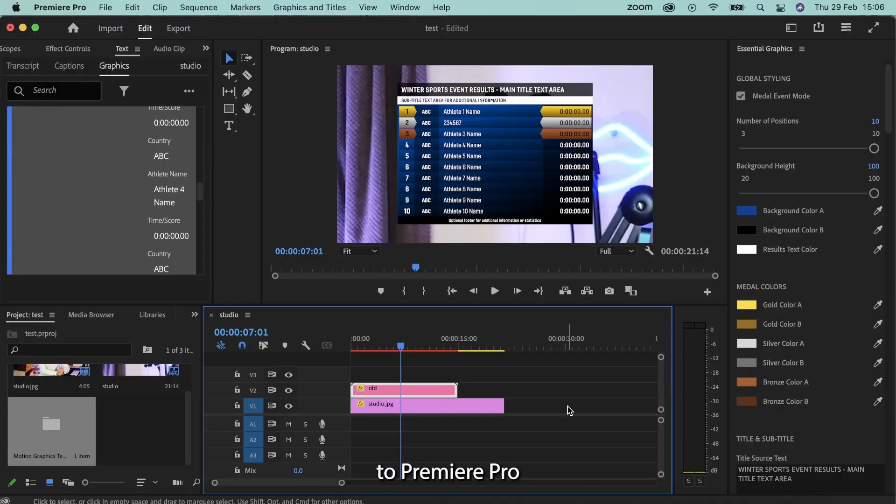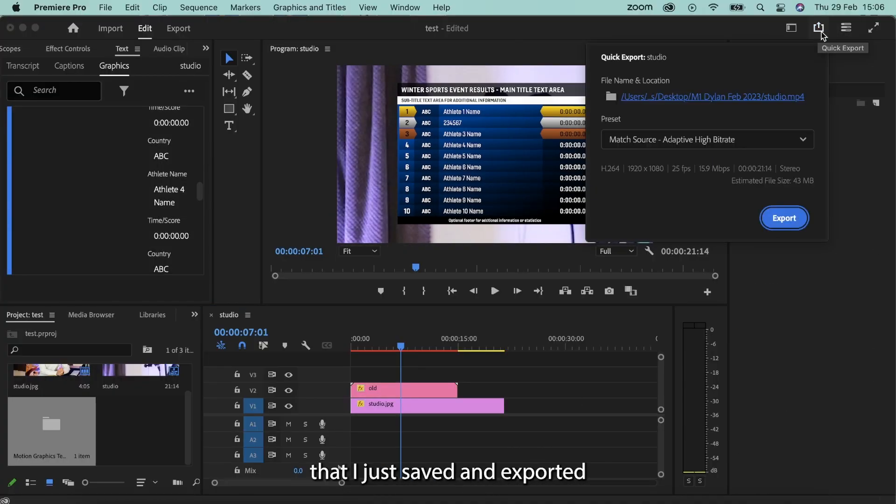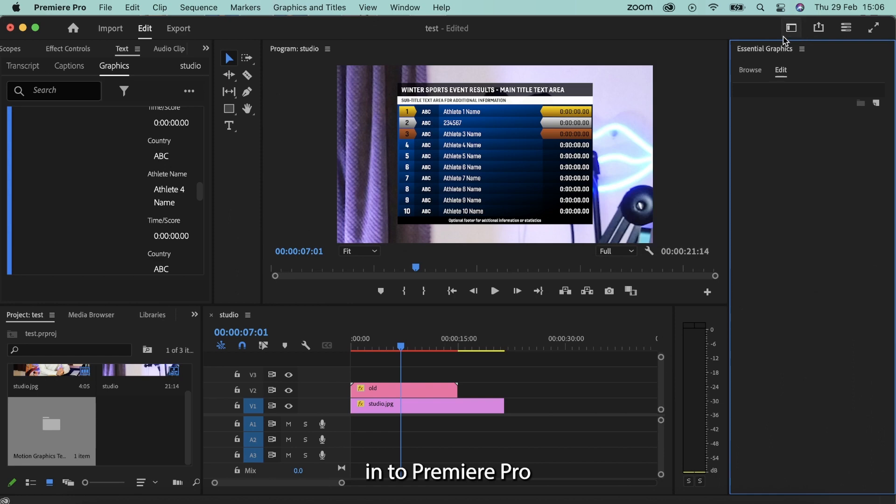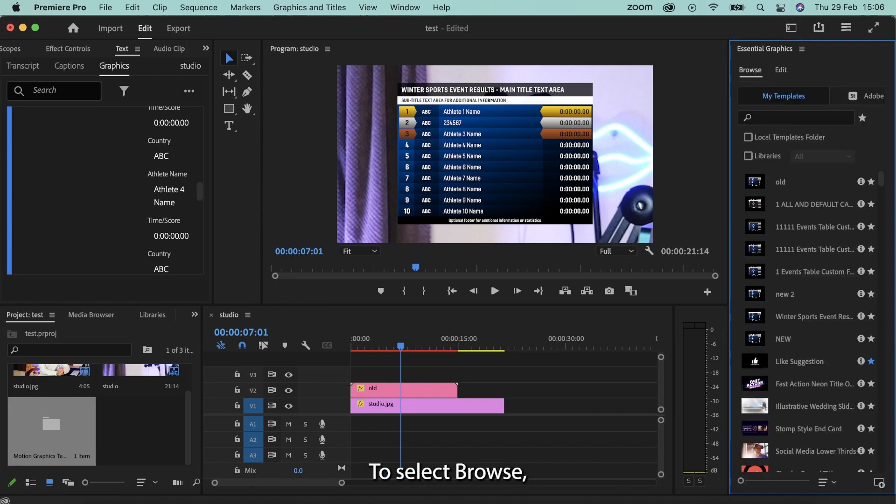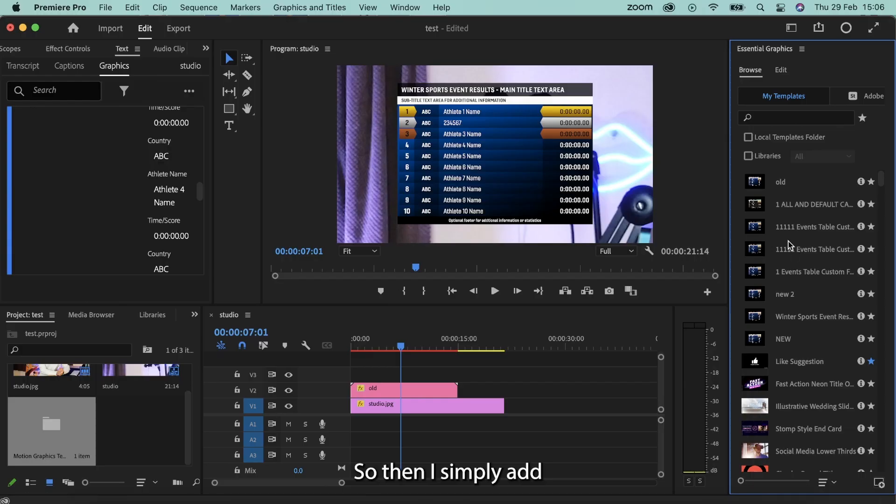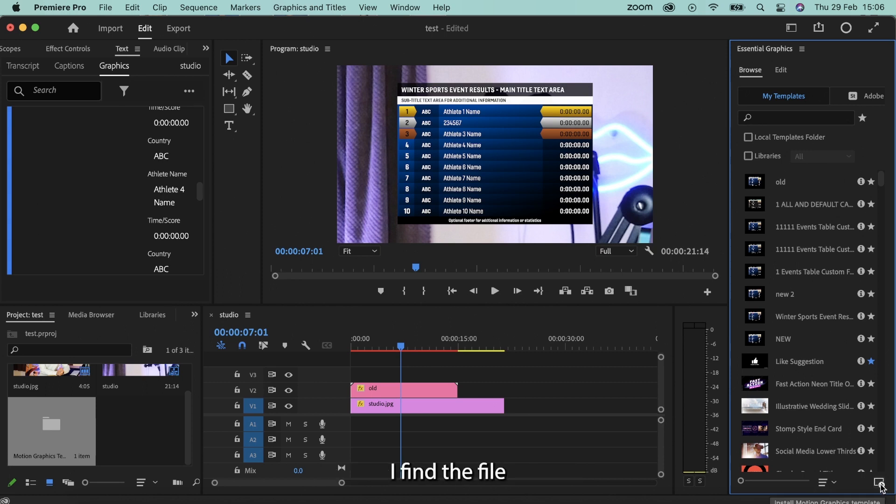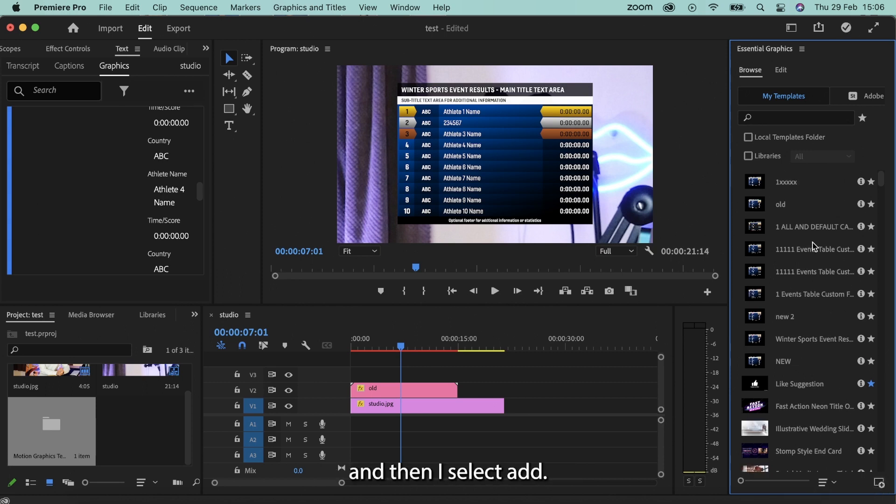Then I'm going to come back over to Premiere Pro, and I'm going to add that new graphic that I just saved and exported into Premiere Pro. So select browse, I select the plus, then I select the graphic that I'm looking for. So then I simply add the graphic that I've just created into Premiere Pro. I select the plus down here, I find the file, and then I select add.